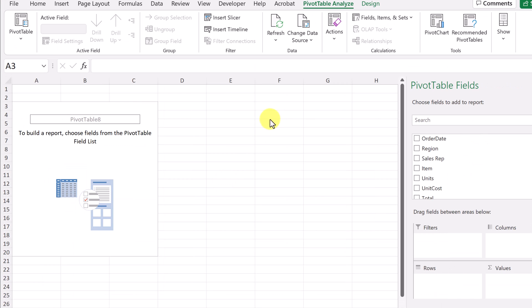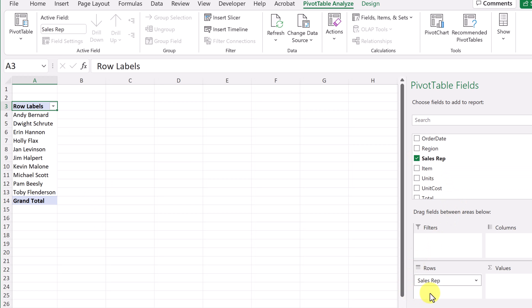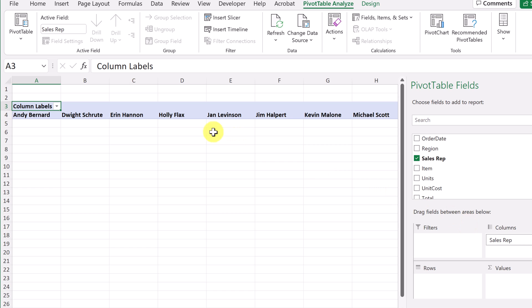Now we have to be selecting our pivot table fields — it can be done very quickly. If I go ahead and click on sales rep, you notice it gets put into rows and the names are going to go down this column. You can quickly change this — I could drag it into columns and now the names are going to go across the top, with our information below it in the columns.